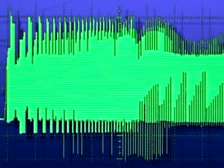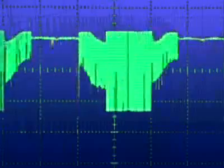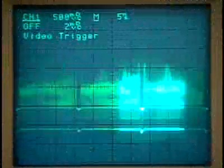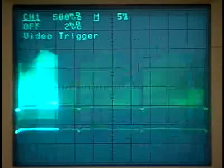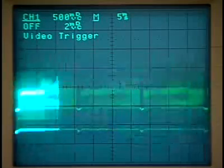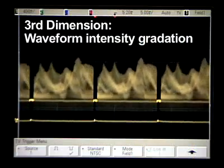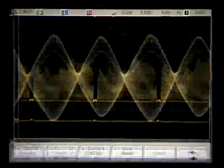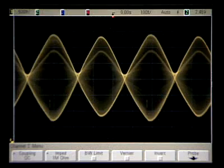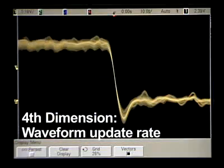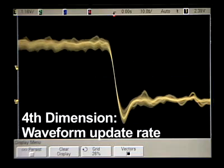Digitizing oscilloscopes have traditionally been thought of as simply two-dimensional instruments that display just volts versus time. But since the early days of analog oscilloscopes, two aspects of scope performance have been largely ignored. The first, referred to as a scope's third dimension, is the instrument's z-axis, which can highlight critical waveform information using display intensity gradation. A scope's fourth dimension, waveform update rate, can enable a scope to capture infrequent anomalies.